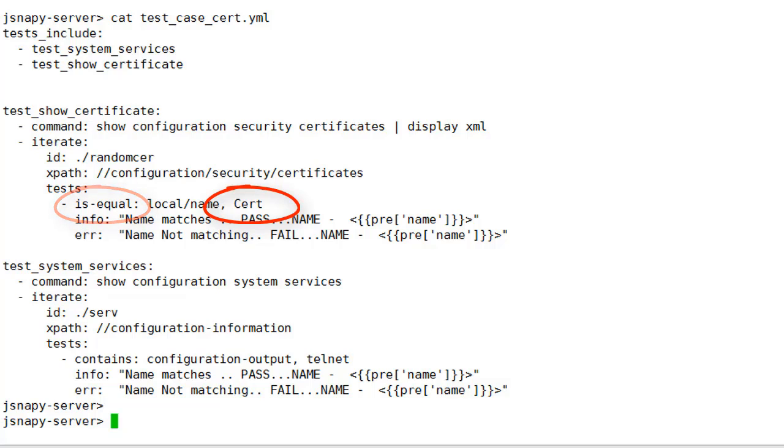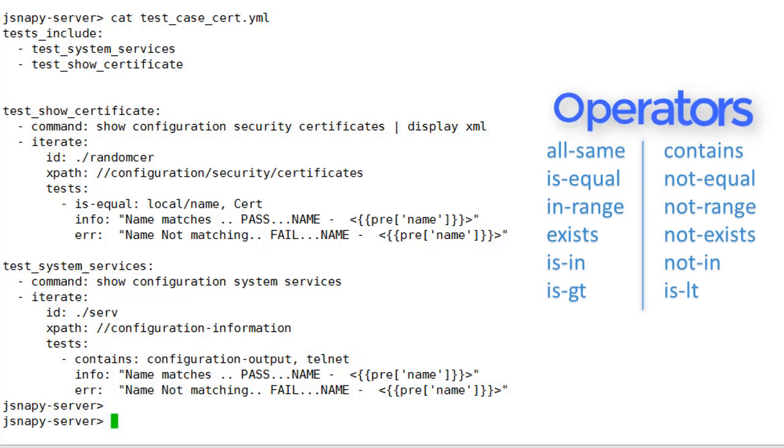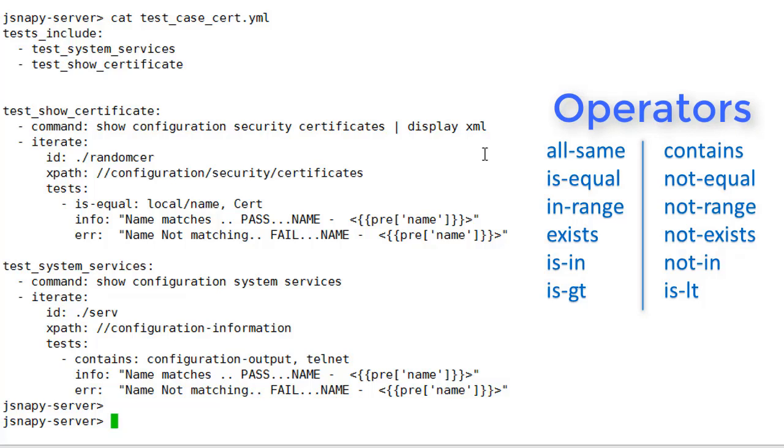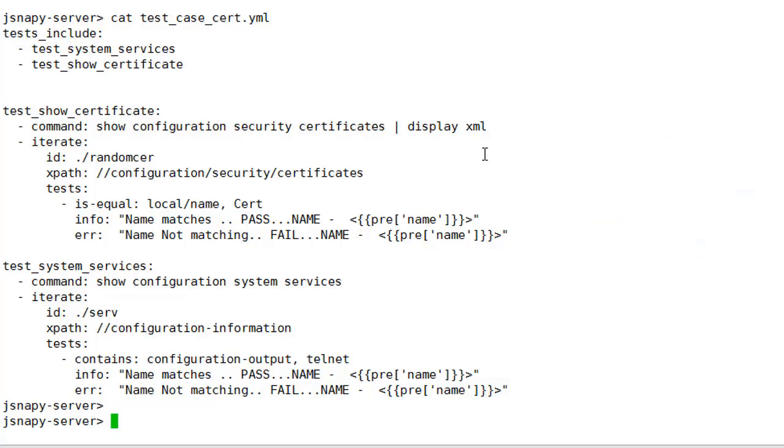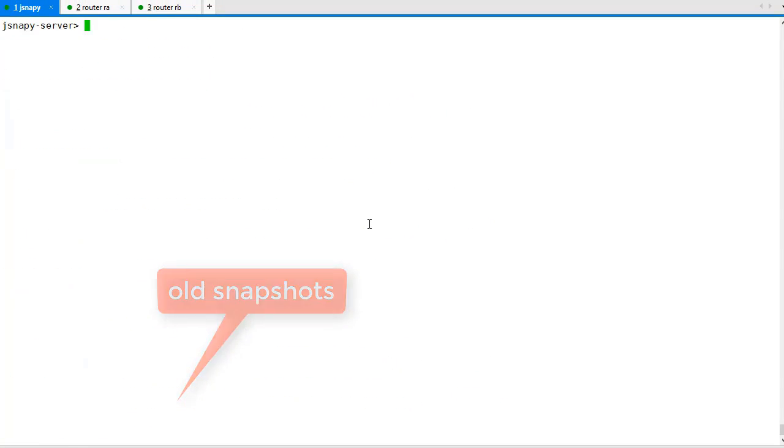First, we check whether the configuration for a security certificate with name cert is available. Next, we verify that the services contain telnet in the configuration. Here is a list of other operators for validation. The snap-check operation works by taking a temporary snapshot and validating all the conditions in the test.